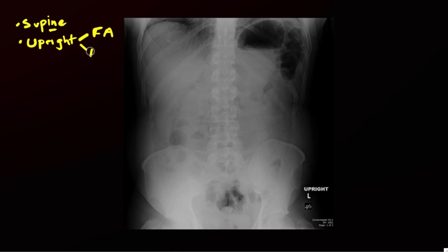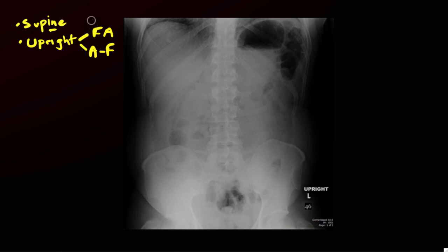We're also going to be using the upright radiograph to look for air-fluid levels. Air-fluid levels are typically associated with obstructions, but in general they're a sign of stasis — that things aren't moving around very well — and of course you can see that as well with an ileus.